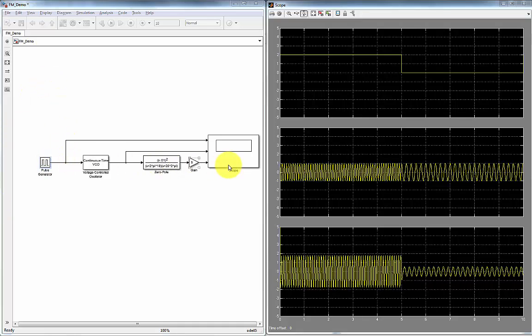So shown here is a block diagram. The device we use to change the frequency is called a voltage controlled oscillator.